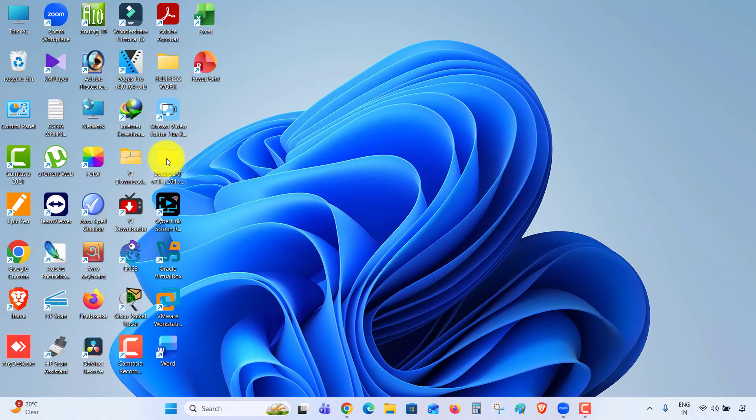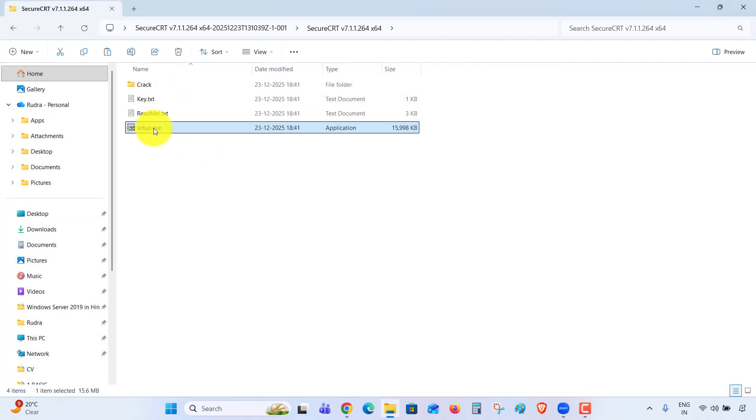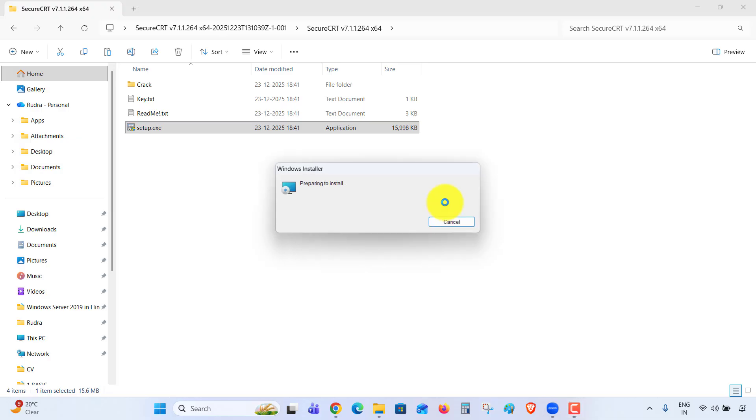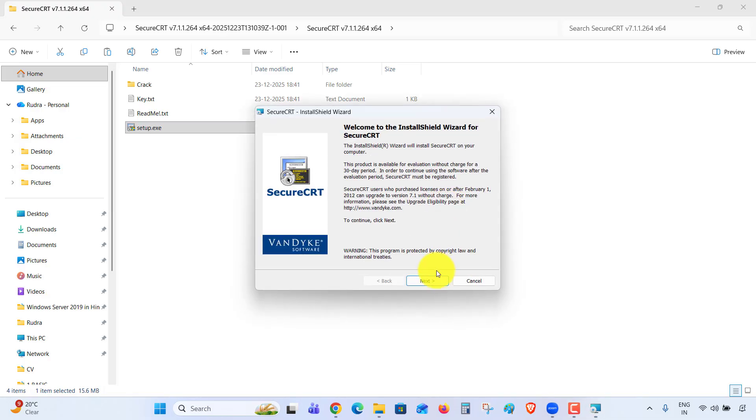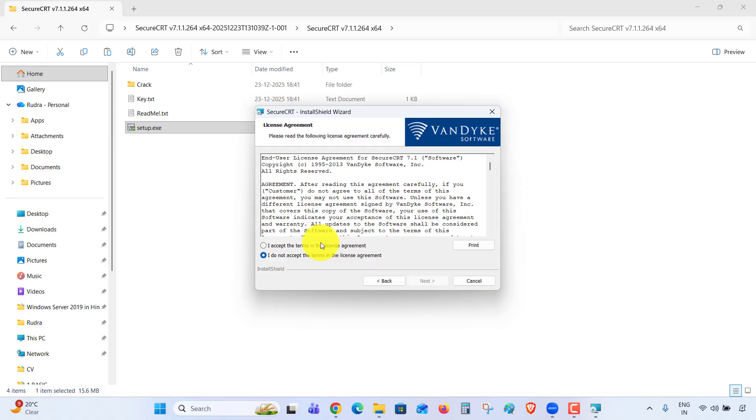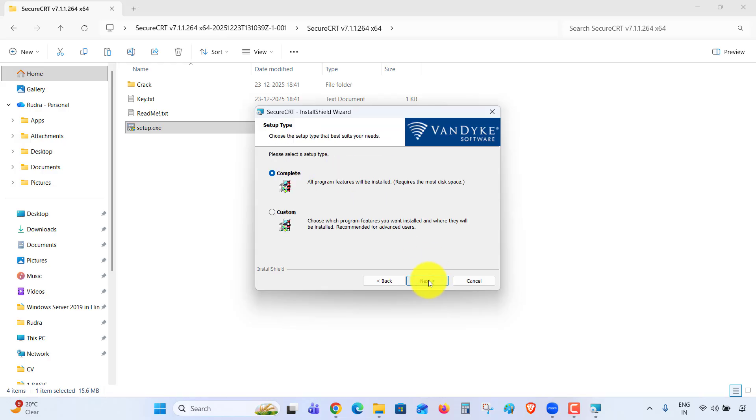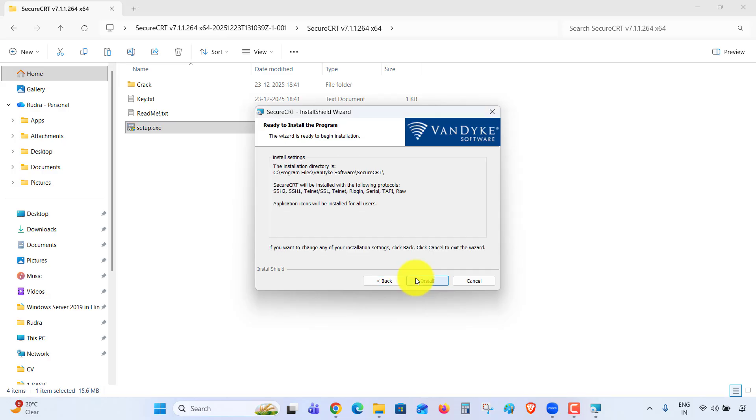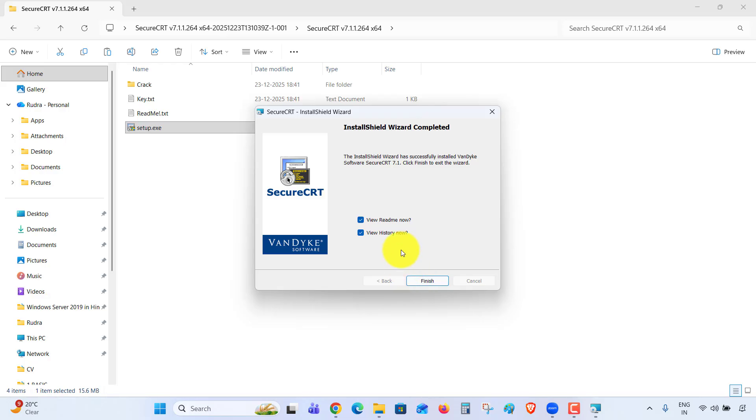This is the setup file. Double-click on the setup file, click Yes. Watch carefully: Next, License Agreement, Next, select Common Profile (affects all users), Next, Complete Installation, Next, Next, Install, Done. Uncheck these two options, Finish.